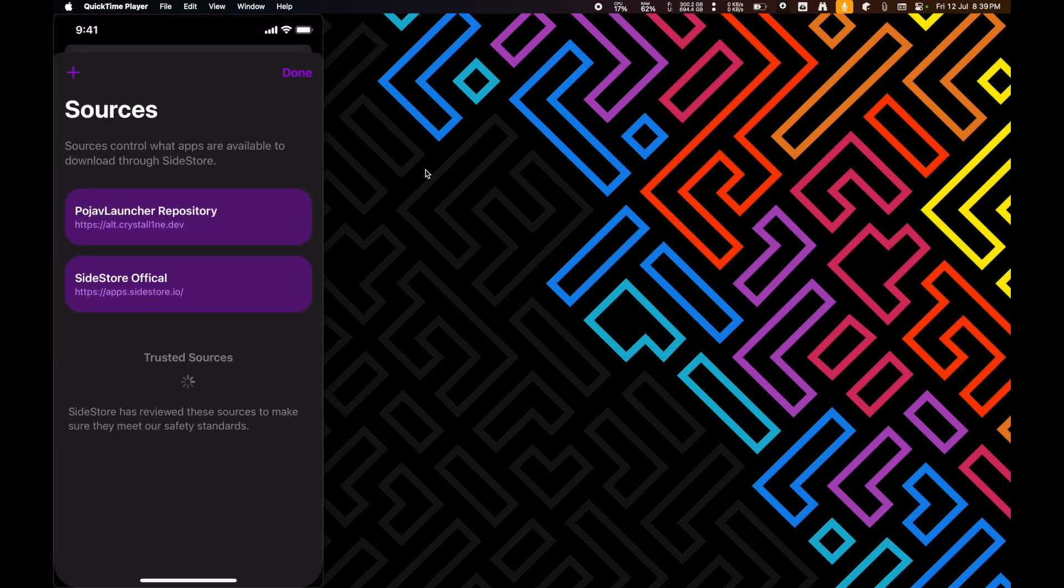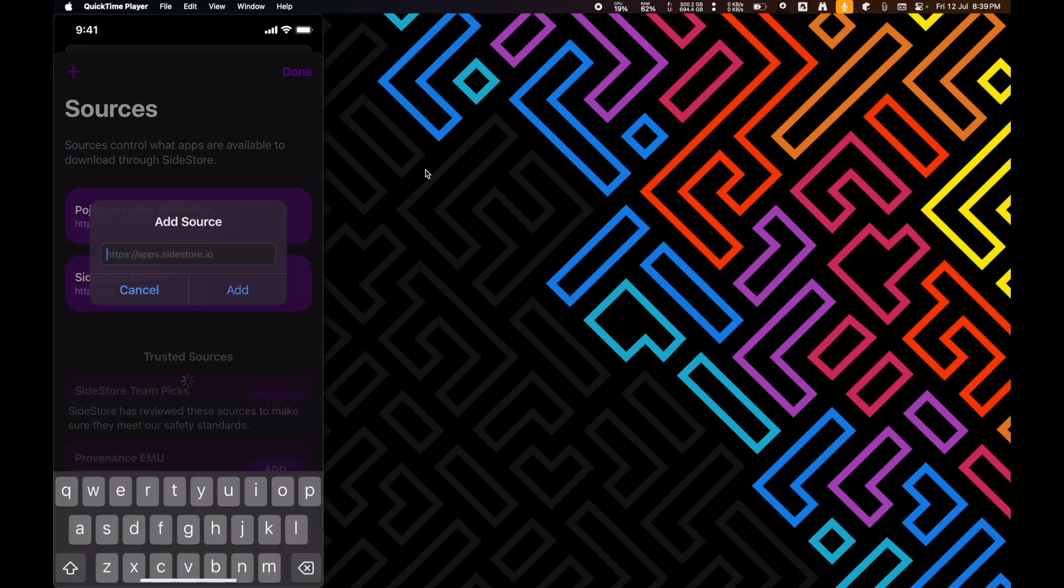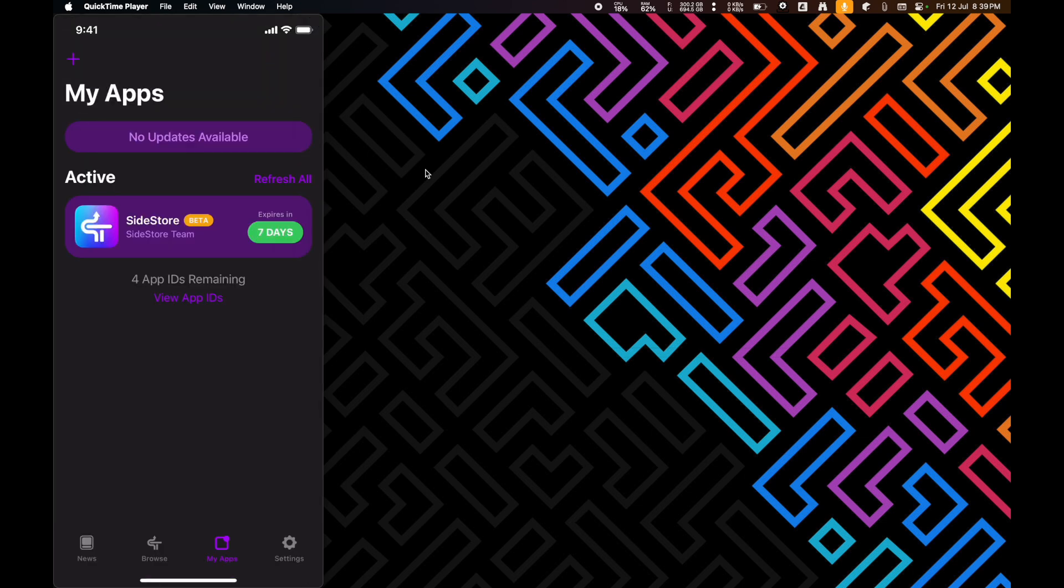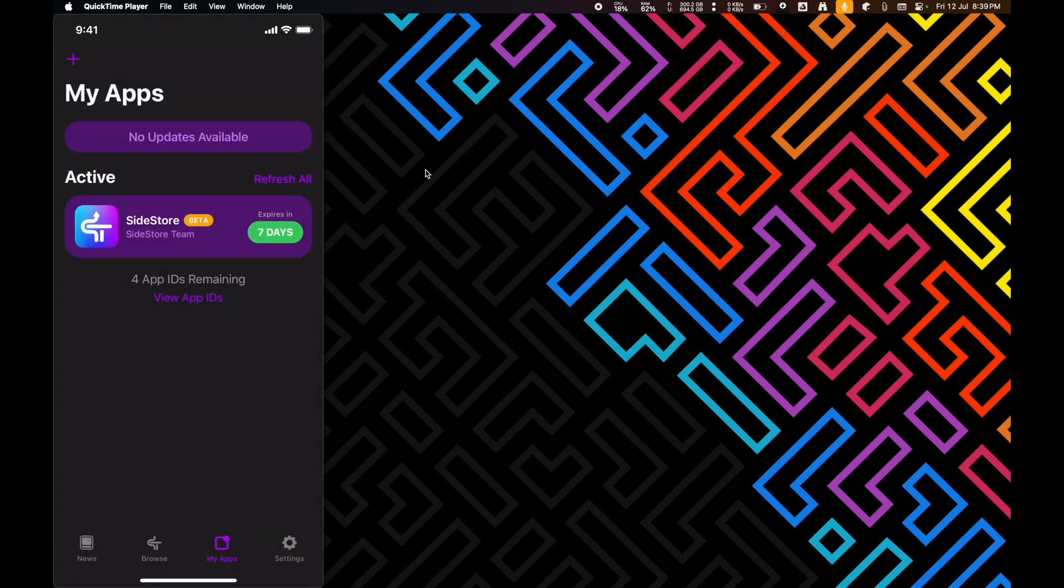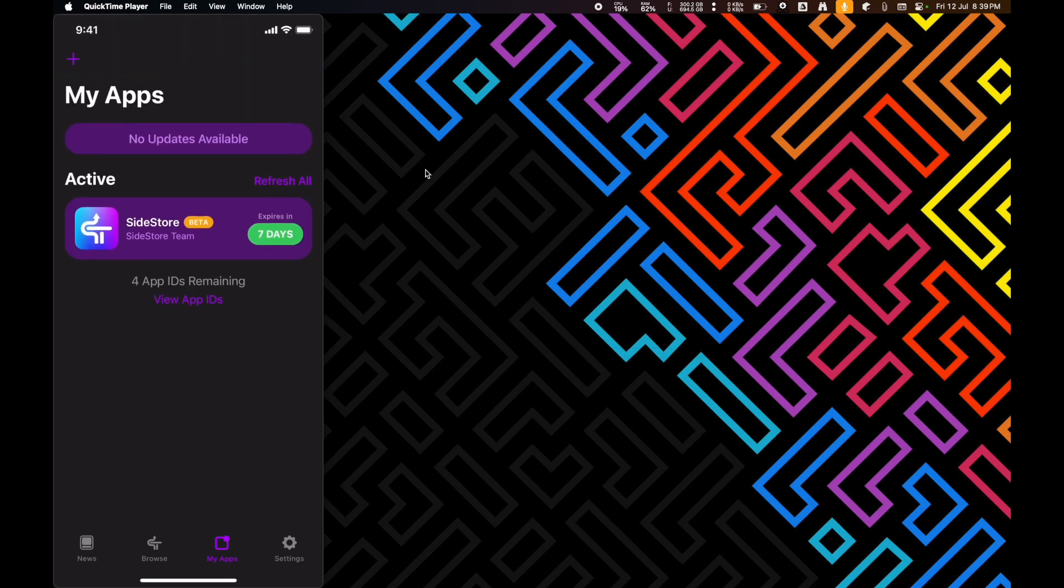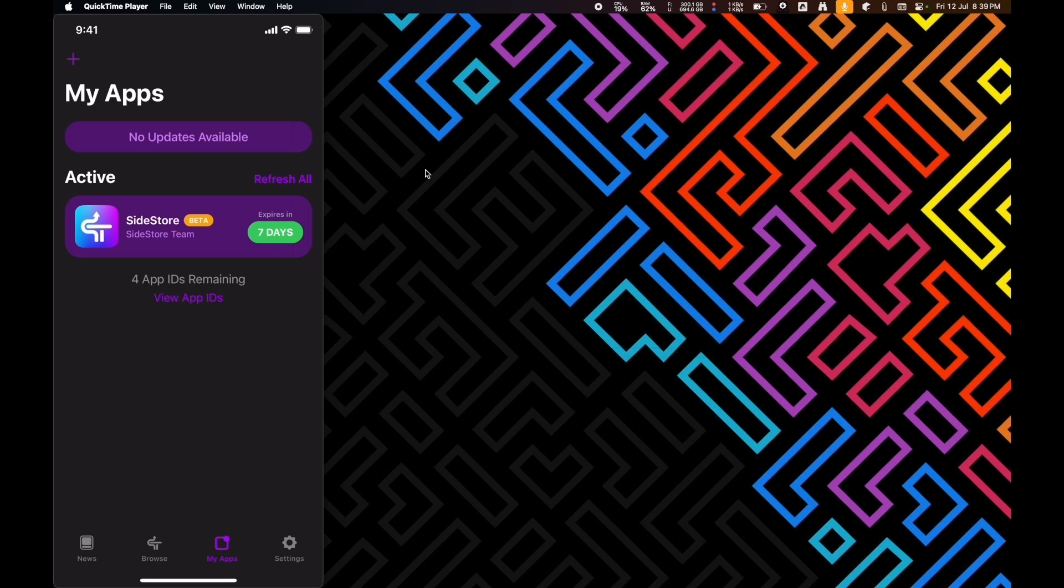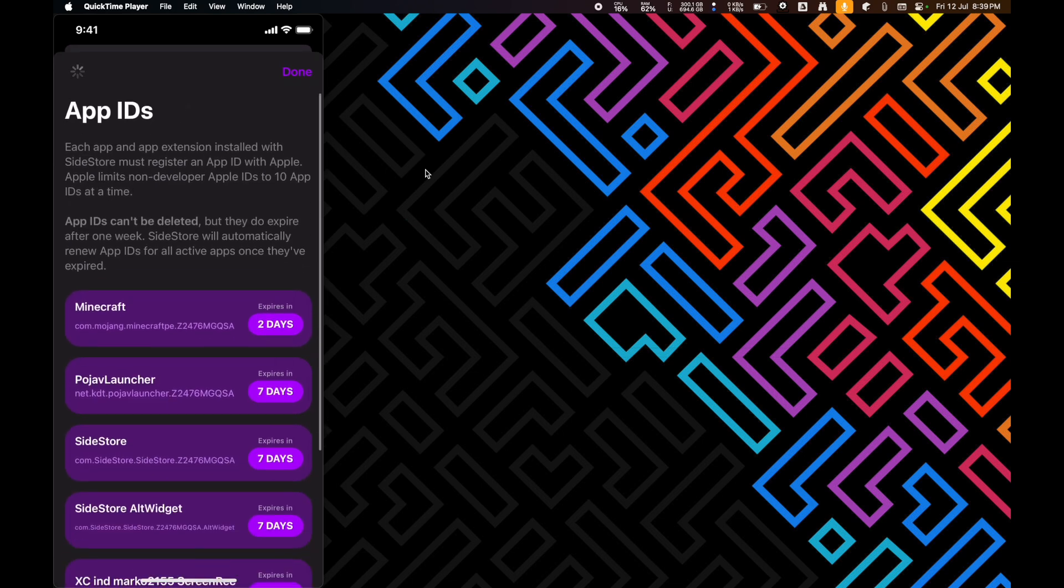That's about it. And, you can even add your own sources. And, you can also add your own IPAs. Yeah. So, it's a fully working Alt Store on your iPhone here. You have to keep the VPN open so that it can refresh all of the apps in the background. Because, if it doesn't refresh the apps in seven days, then the app IDs will expire and you can't basically use them anymore.